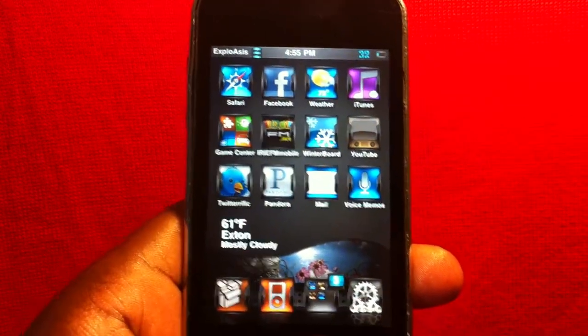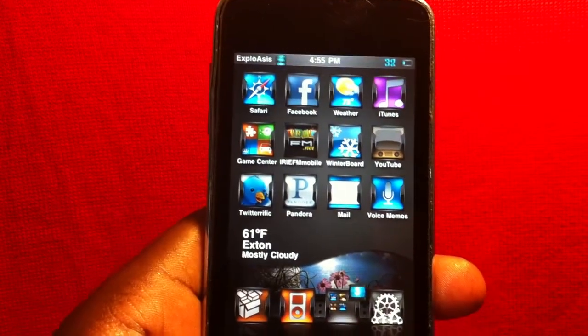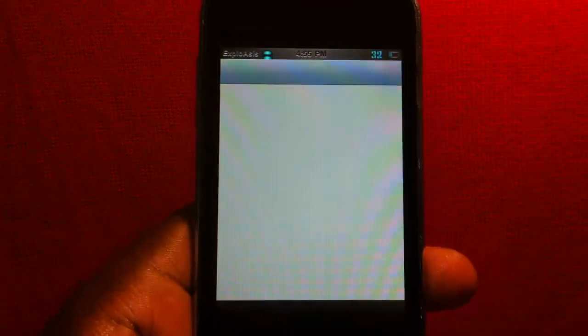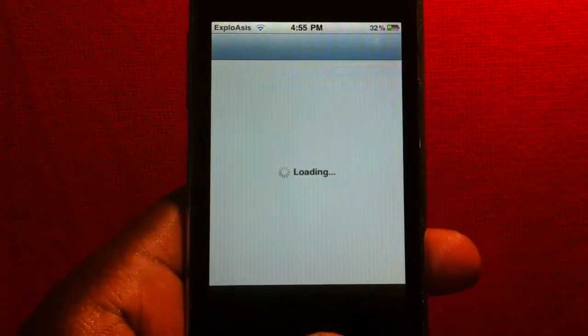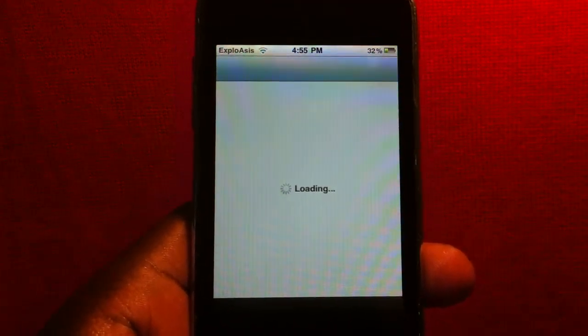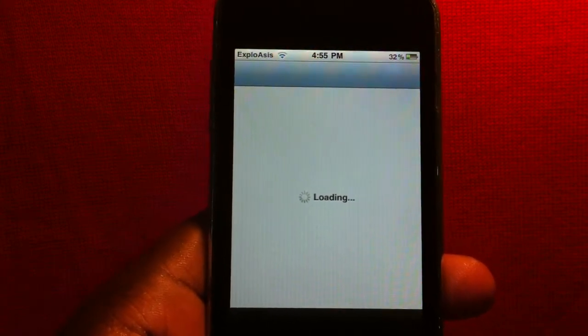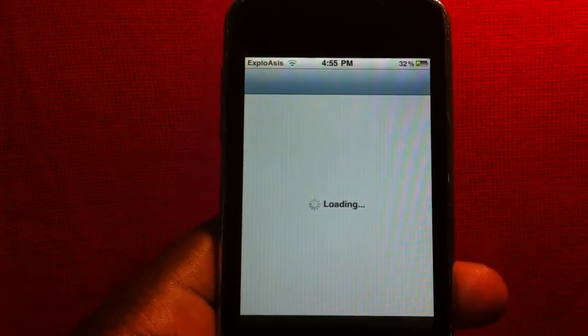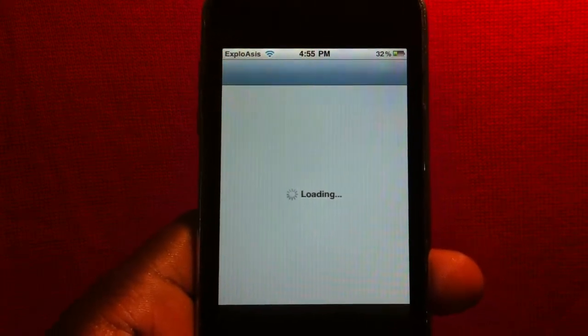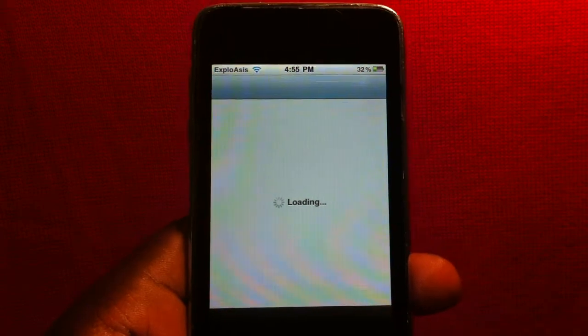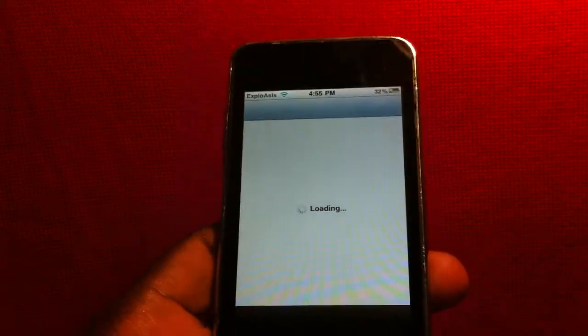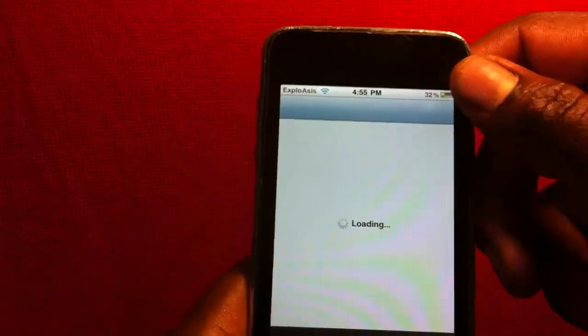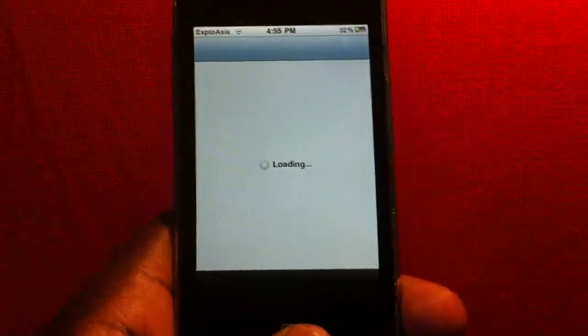Let me show you, I'm going to Cydia real quick to show you that I'm on 1.1.1 right now and I'm going to show you how to get 1.1.2. Let's wait for this to load.